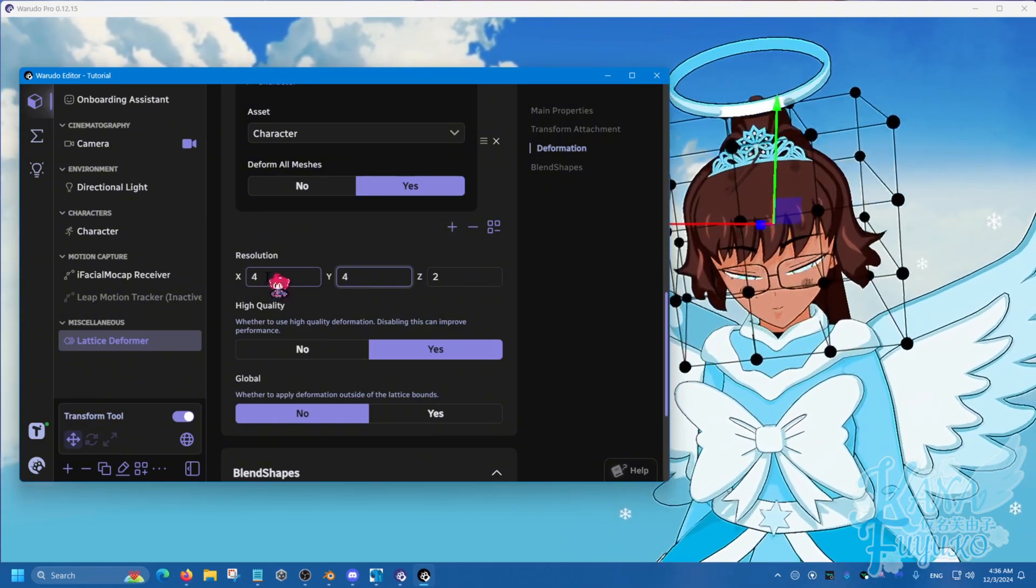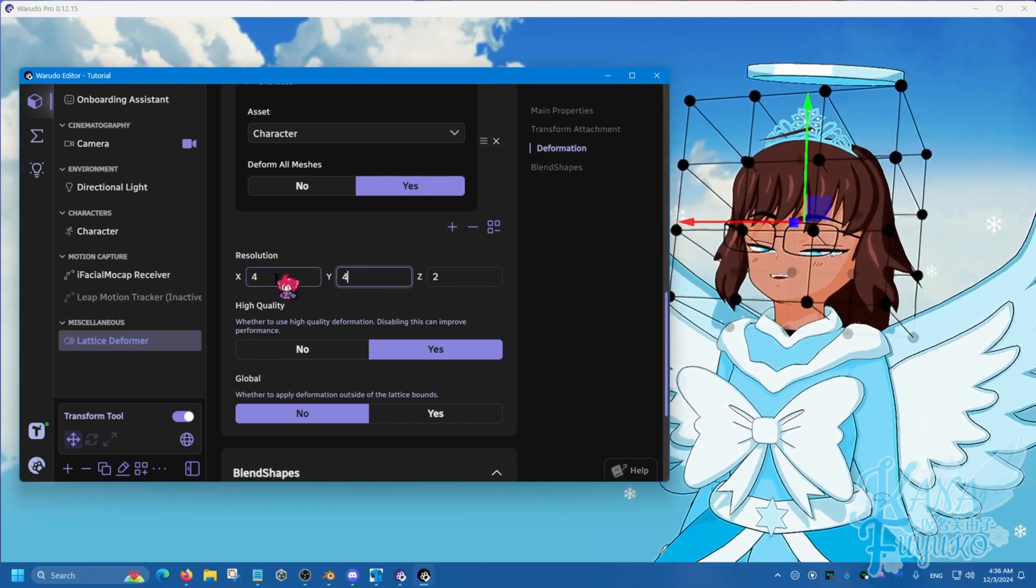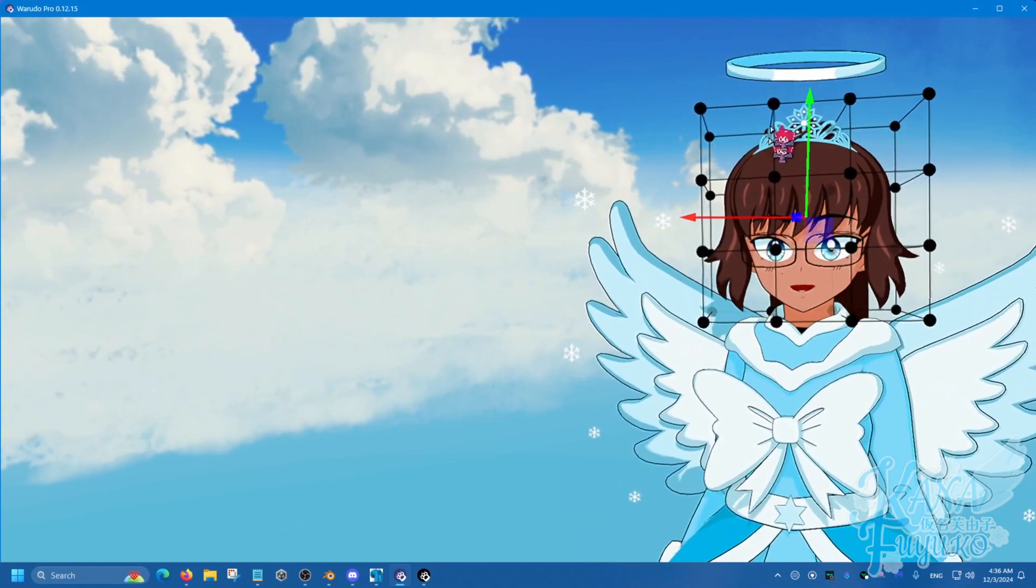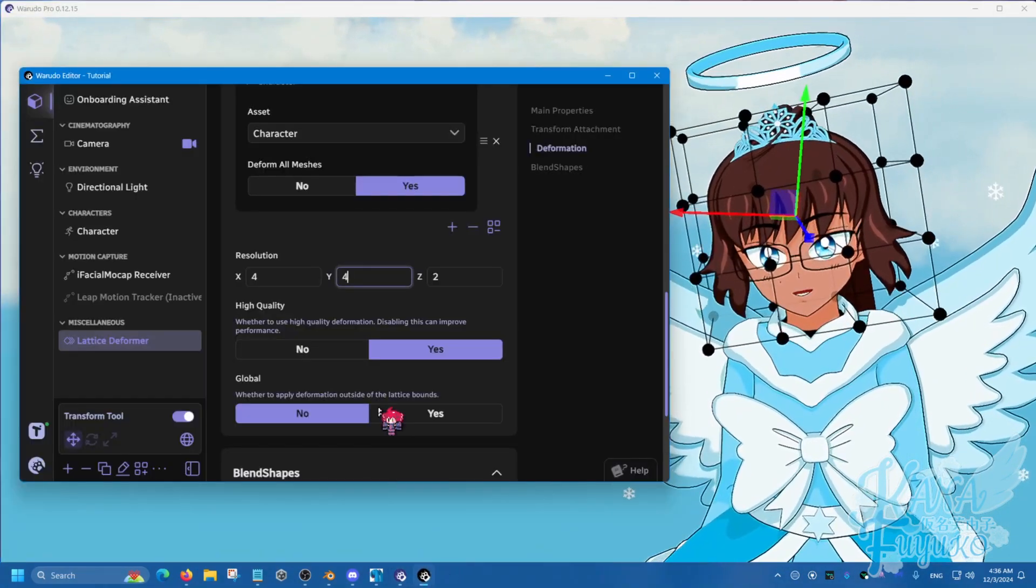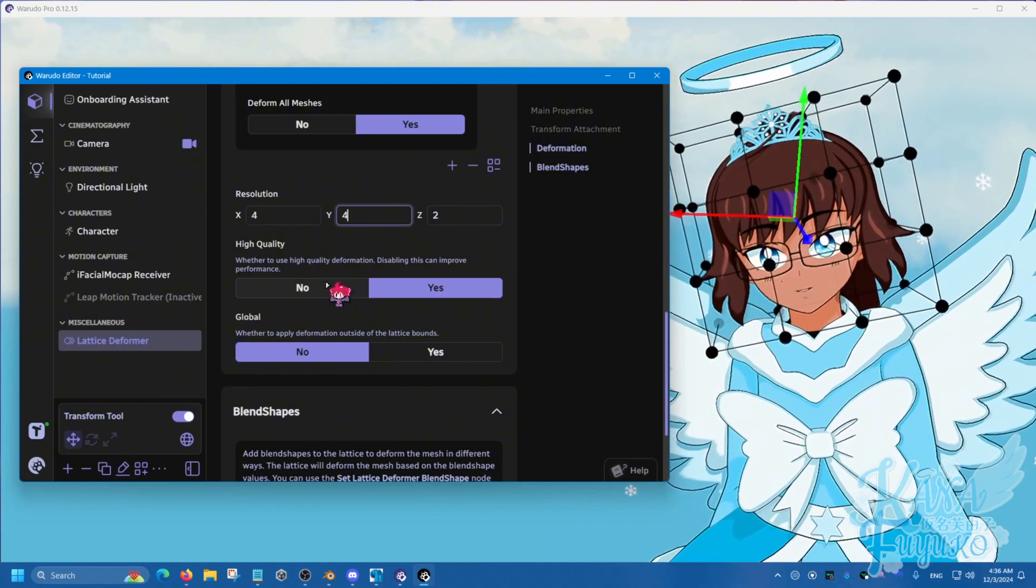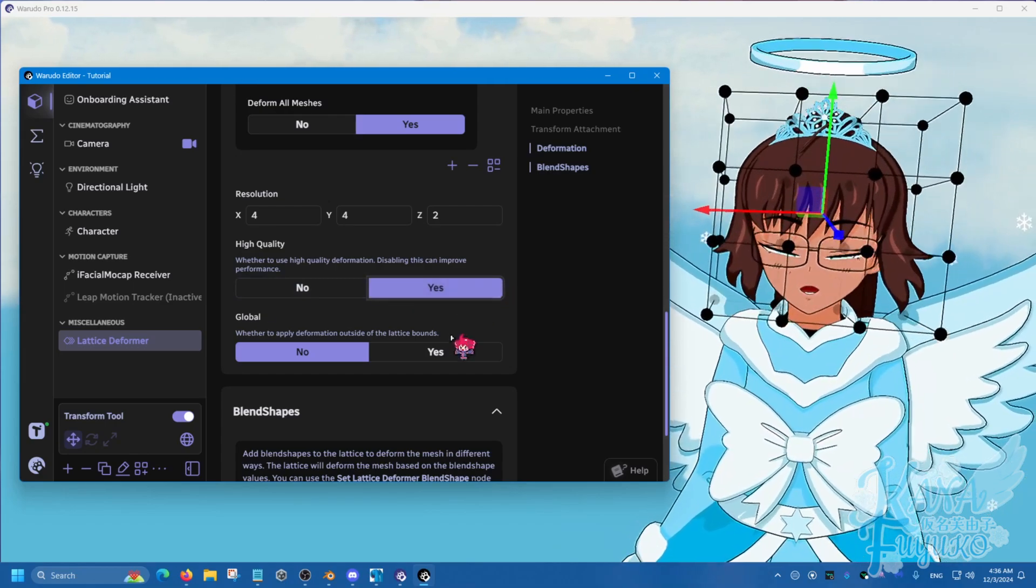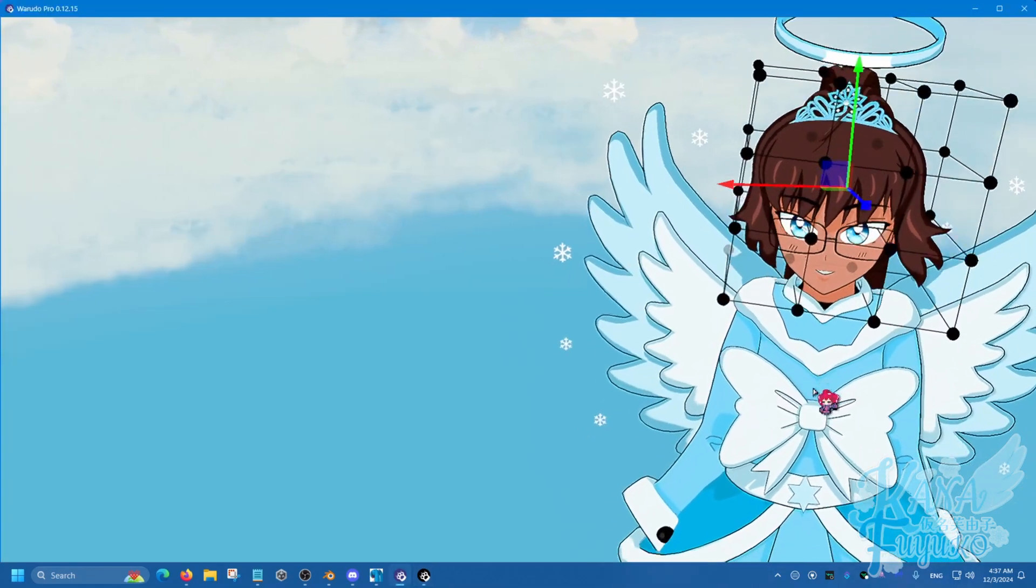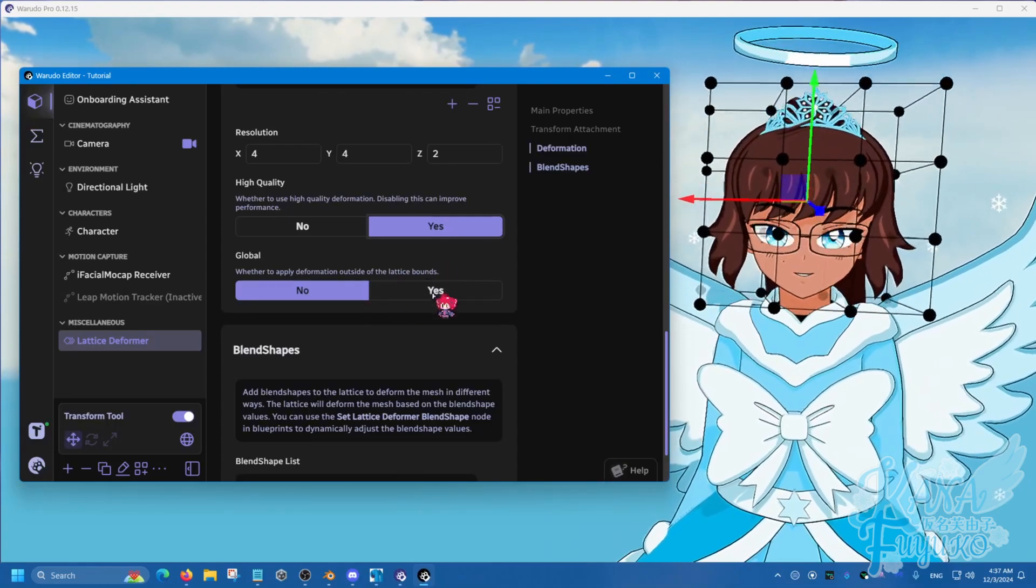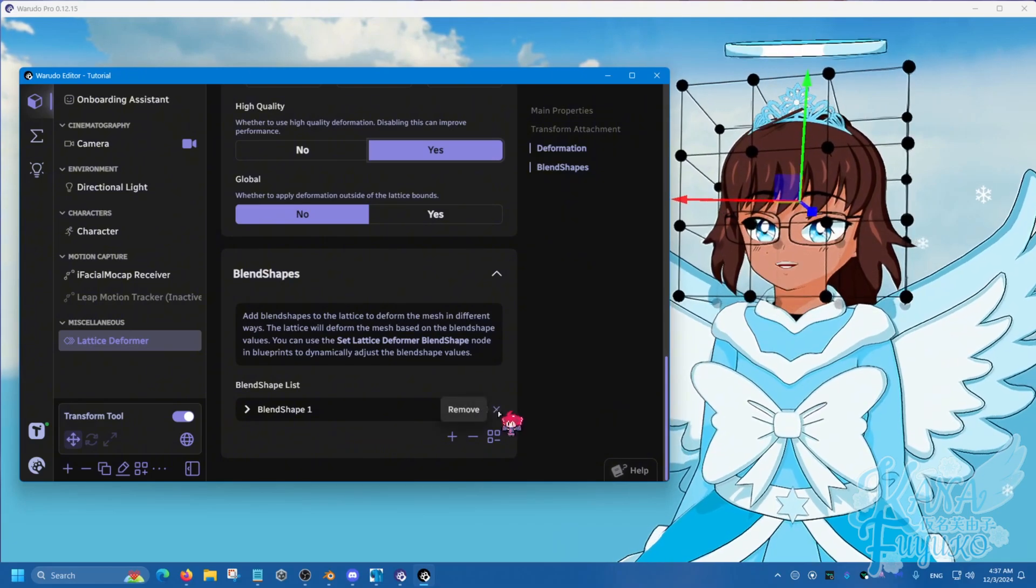But again, you may need more depending on how much you're trying to influence. But just keep in mind, x is referring to left and right or across, y is up and down, and then z is back and forth. Keep that in mind. Now that you have that, you can set this to high quality if you ever experience lag with the lattices. So, you could set this to no if you want. Otherwise, I'll leave it as high quality, because why not? You could set this to global if you want everything else affected by the lattice. I personally will just not do that. But if you want to, you can. And then, over here, under blend shapes.